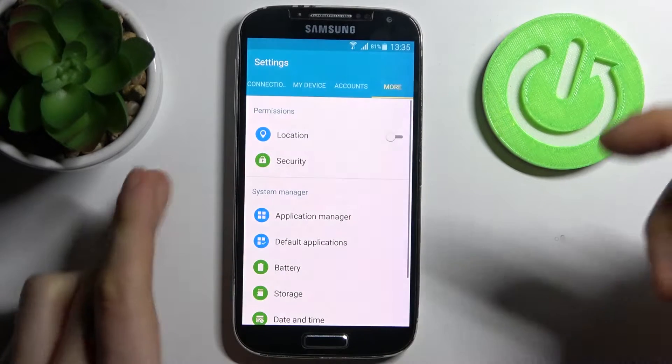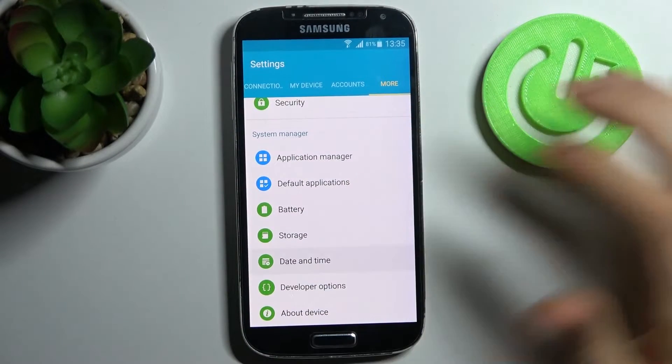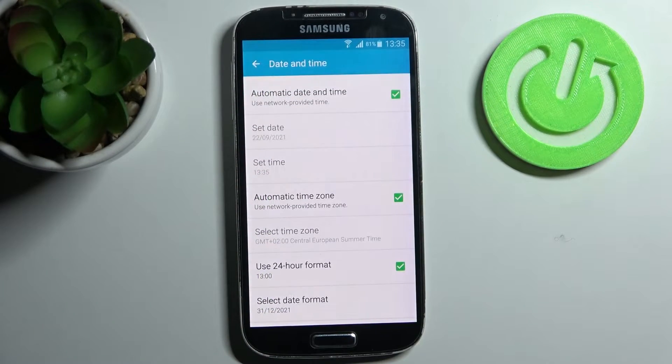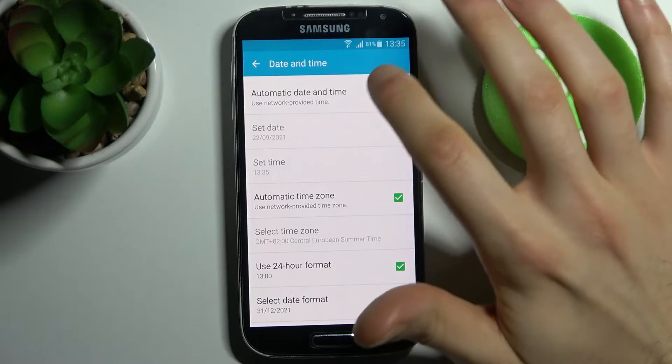First, you have to open Settings, then go to the Date and Time section. Here you can change your date and time.